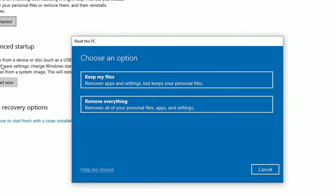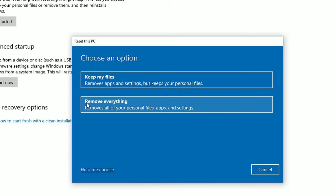Once you hit the Get Started button, you will be prompted with two options: Keep my files or Remove everything. If you want to keep your files in the other directories, you can select the first option. If you want to remove everything and install a fresh operating system, select the second option. In my case, let me select Keep my files.